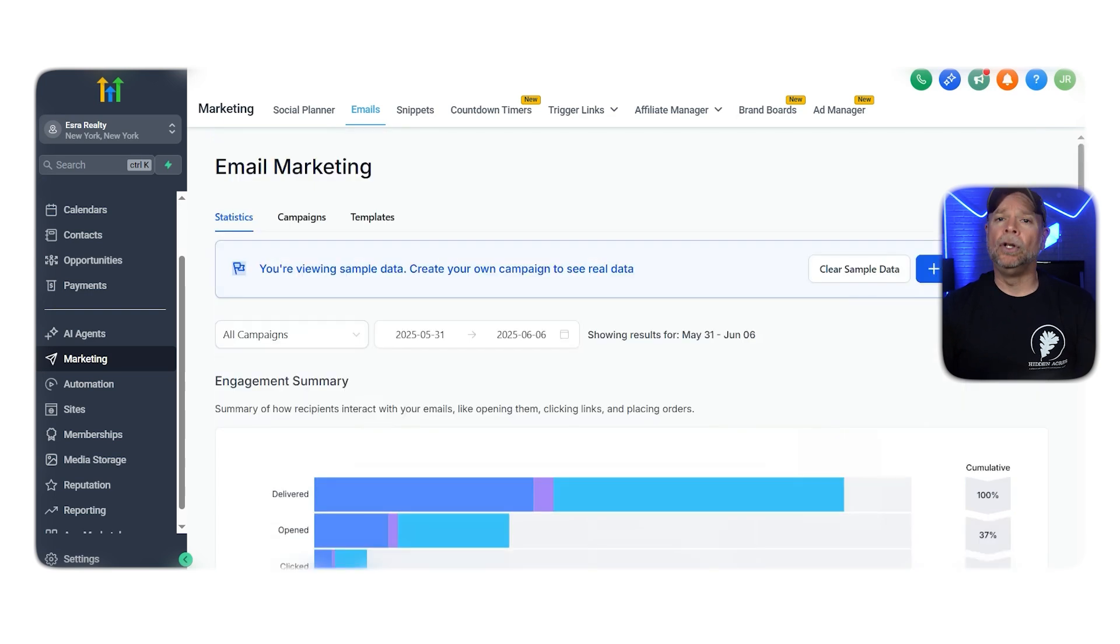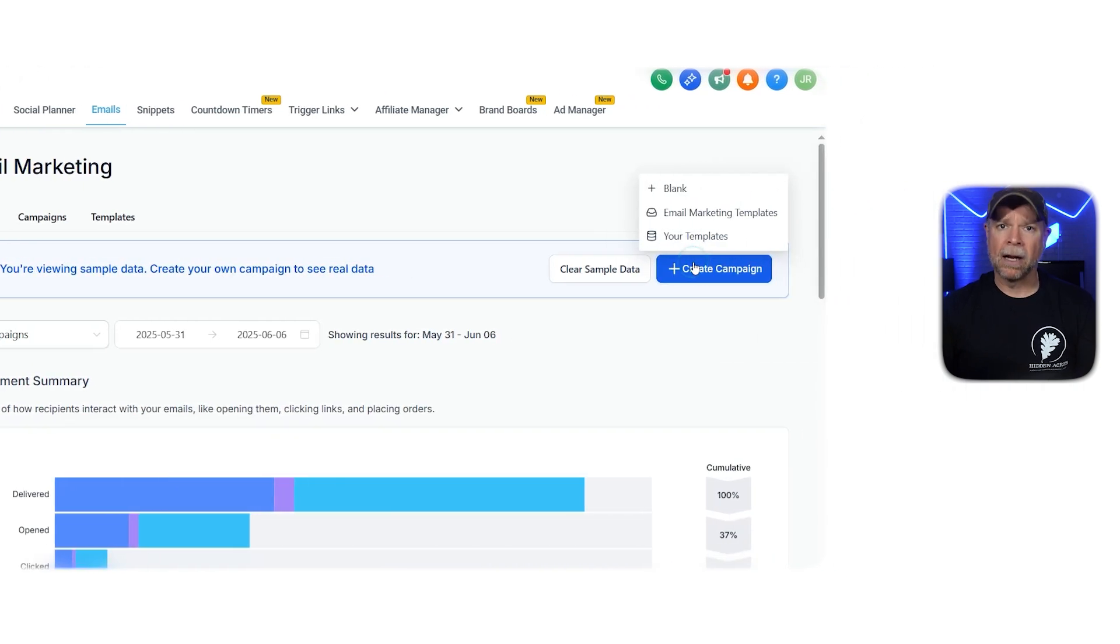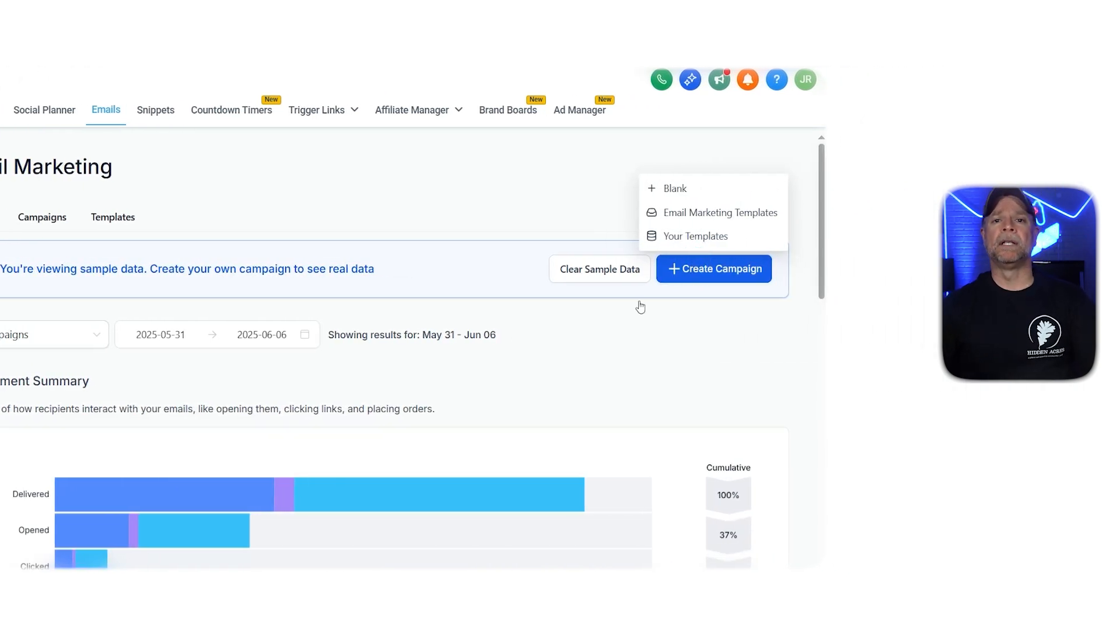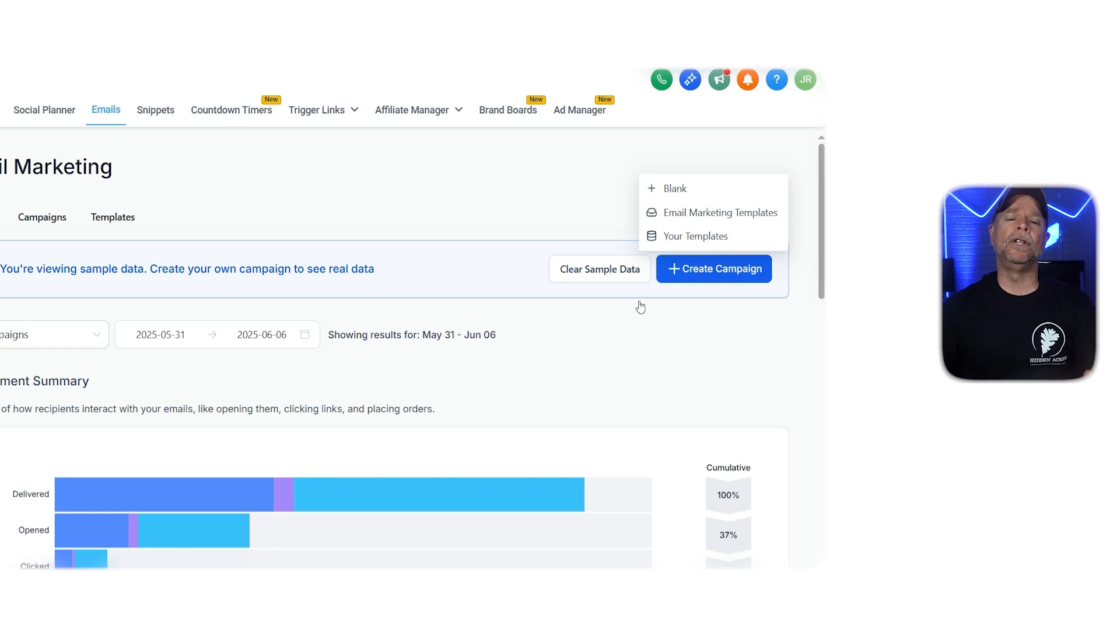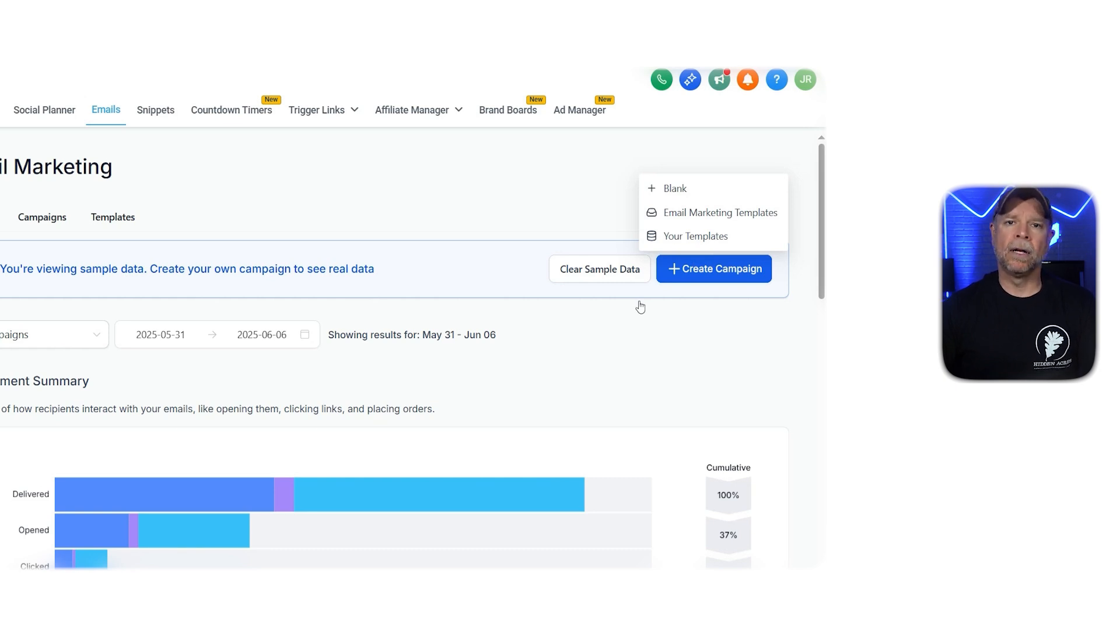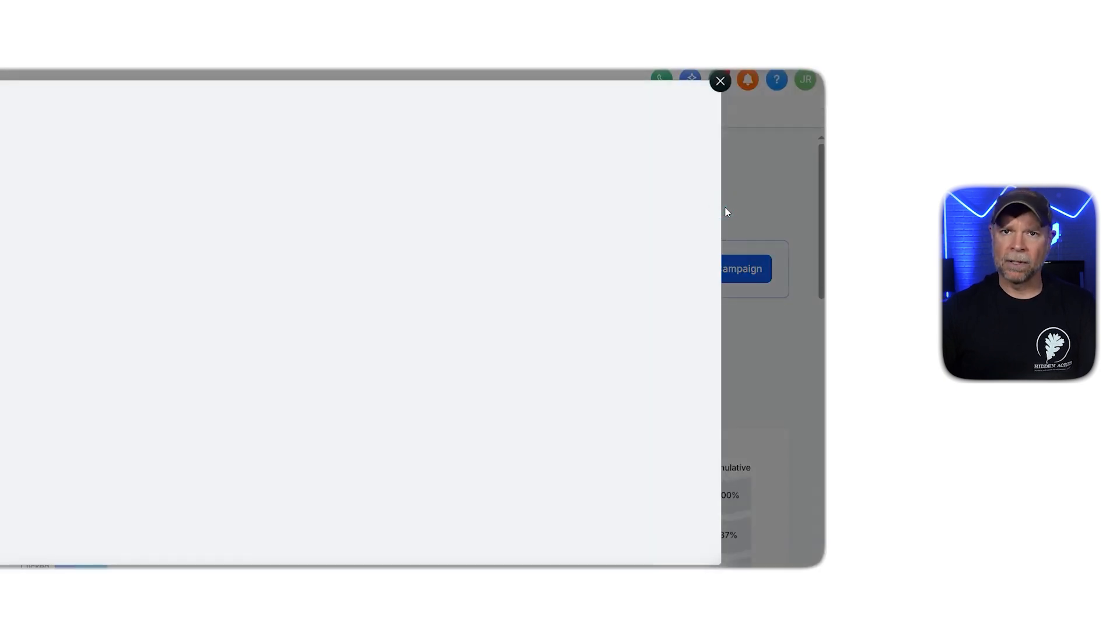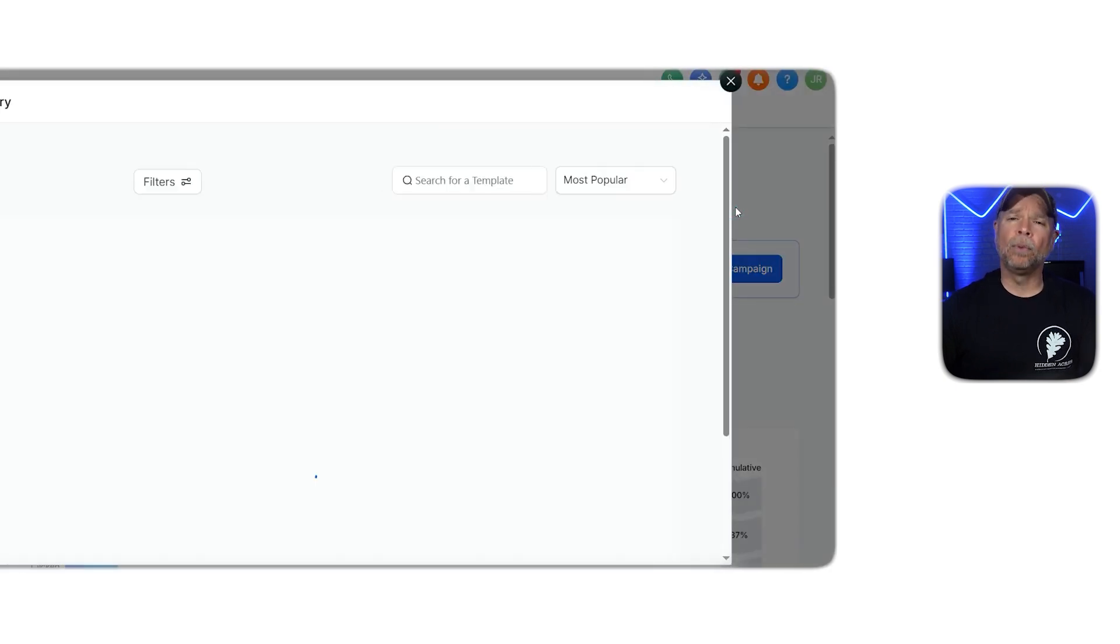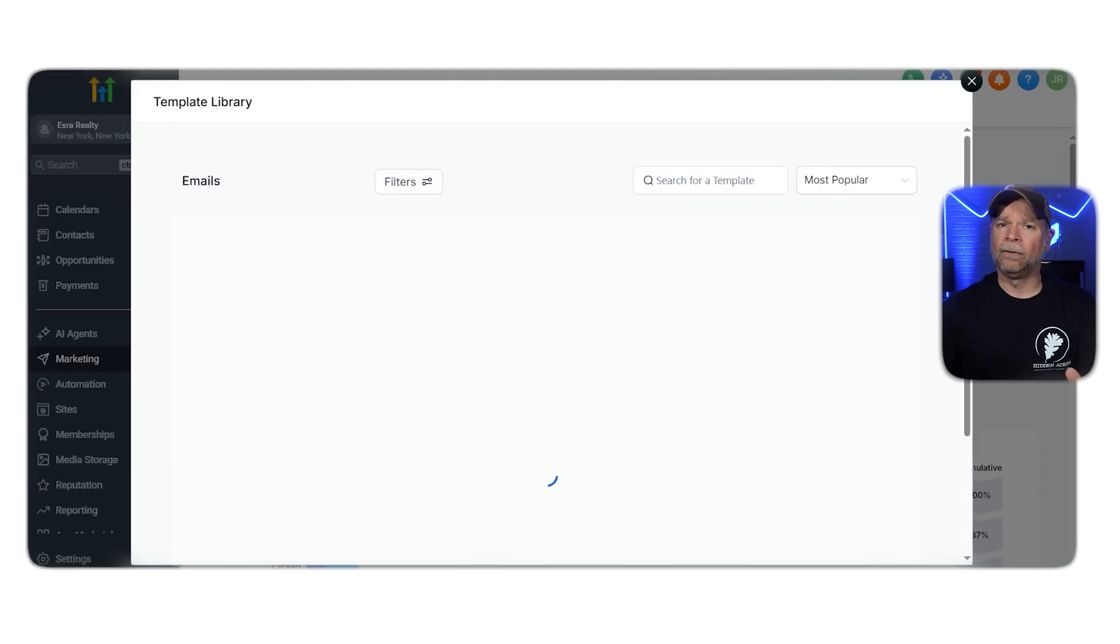To do this, click on the New button, and now you have three choices. Create an email from blank, use email marketing templates, or use your own templates. For this tutorial, we'll pick the Email Marketing Templates option to use a pre-designed template for our newsletter.